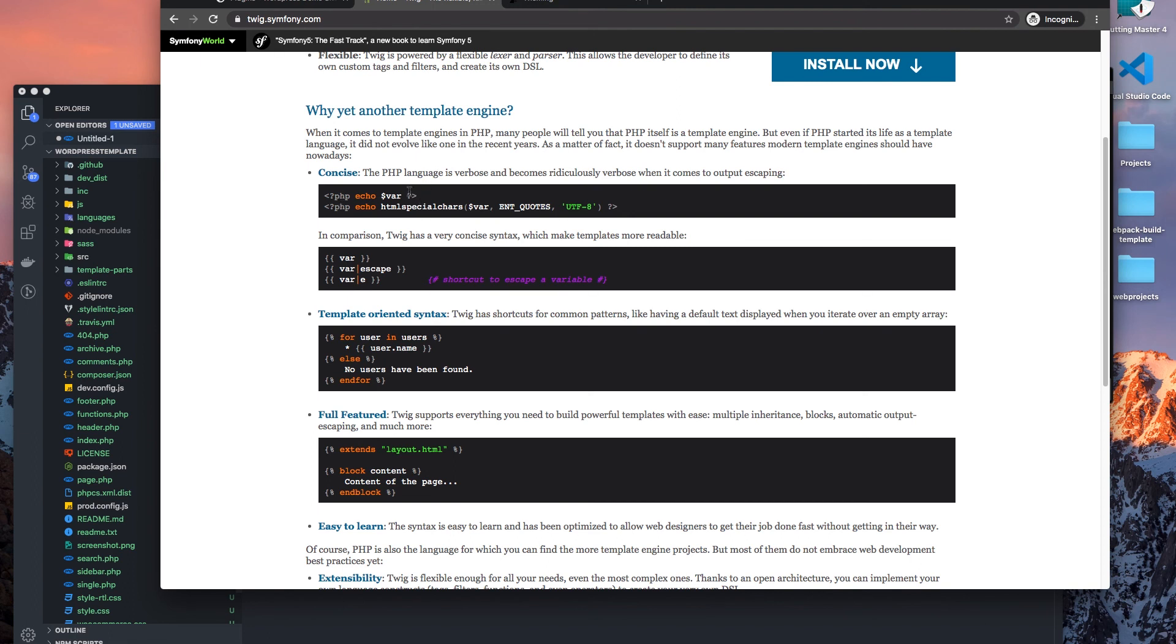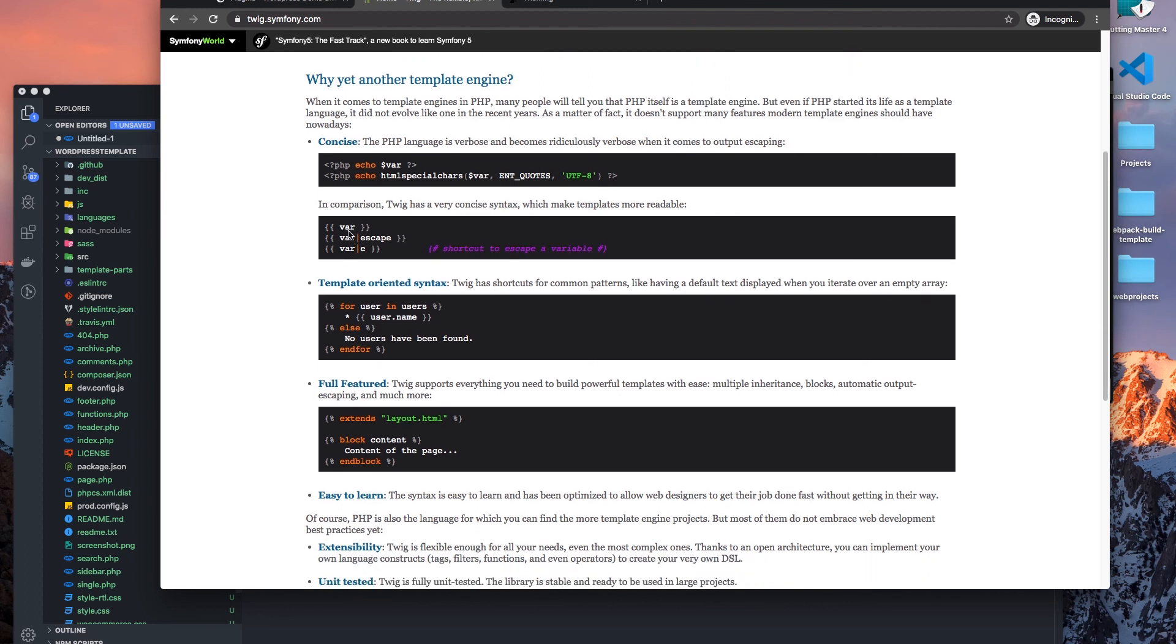Now what is Timber? Timber is just our templating tool that we can use to leverage Twig, which is a templating engine that instead of us using the PHP language to template, we just use a double bracket.